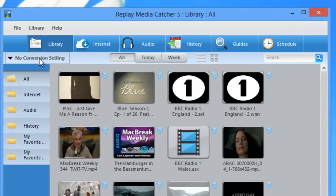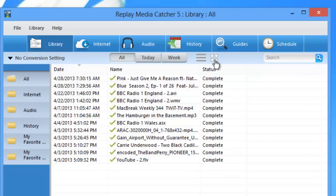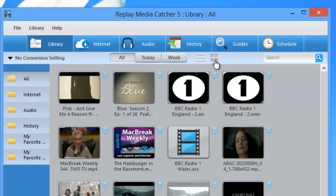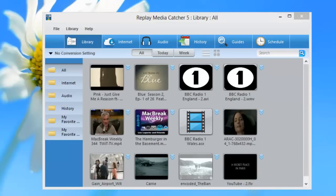One more quick note about the library screen: if you want to view in list mode, you can do so here, or thumbnail mode is right here.